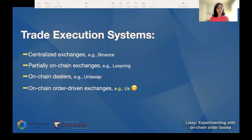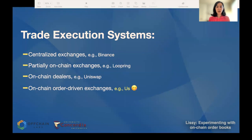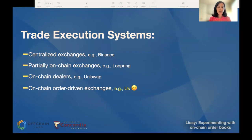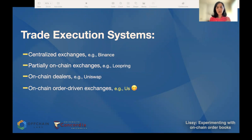Let's jump into the paper. To start with, I want to talk about different trade execution systems in the crypto world. In crypto in general, there are four types of exchanges that allow traders to buy and sell crypto assets. The first one, which is the most common one and we've almost all used before, is what we call a centralized exchange — an order-driven exchange where the exchange operator acts as a trusted third party between buyers and sellers.